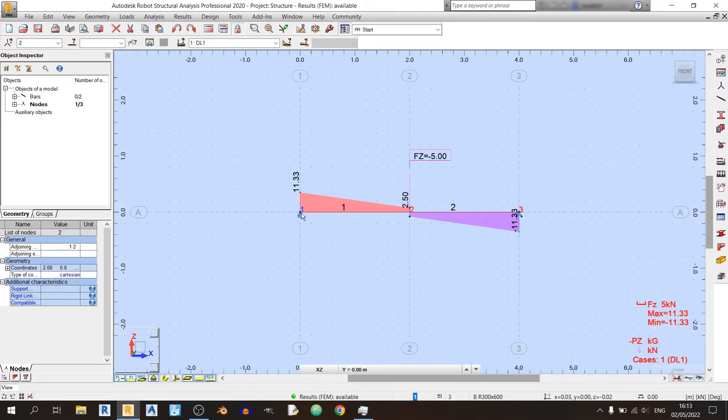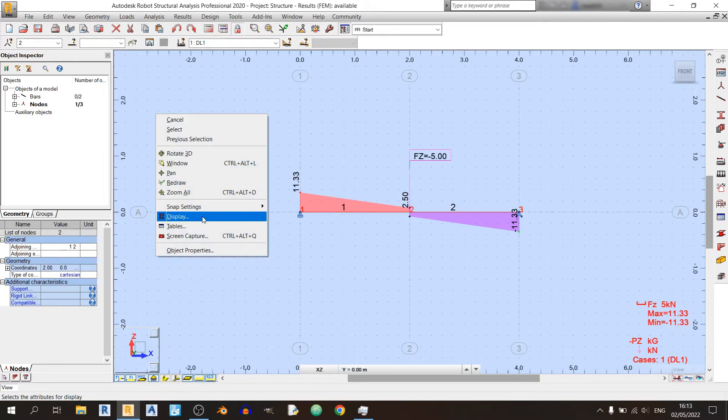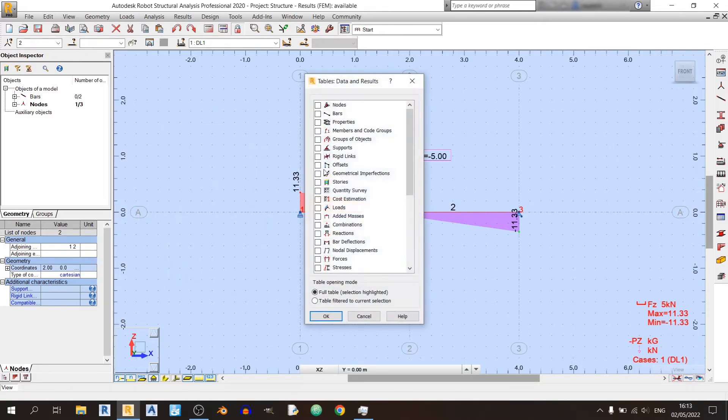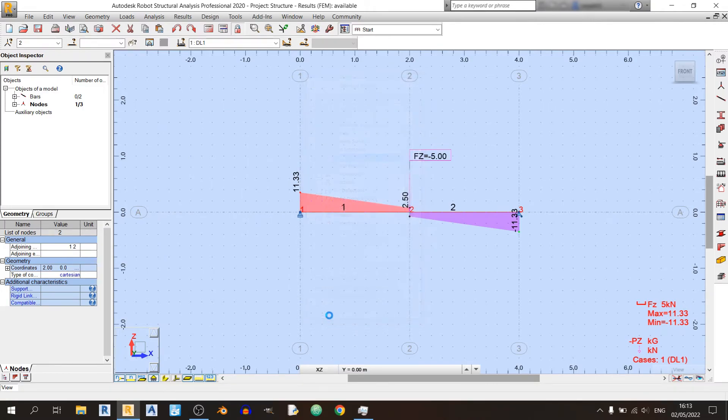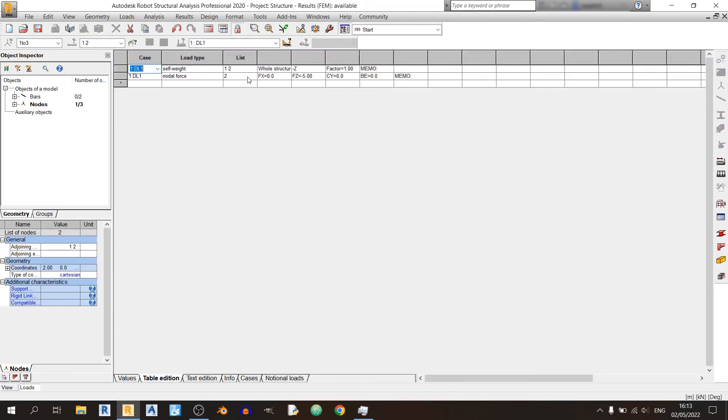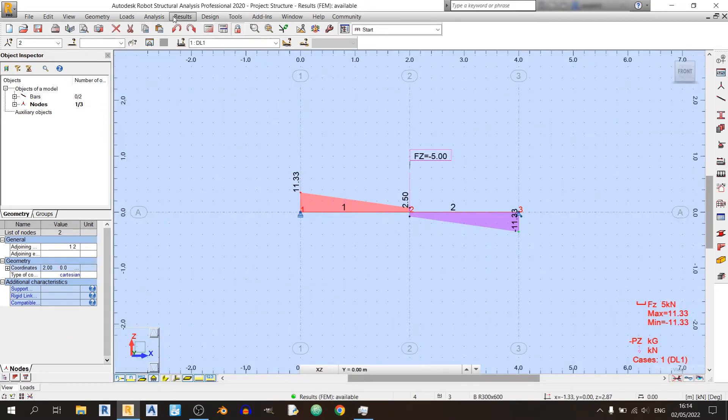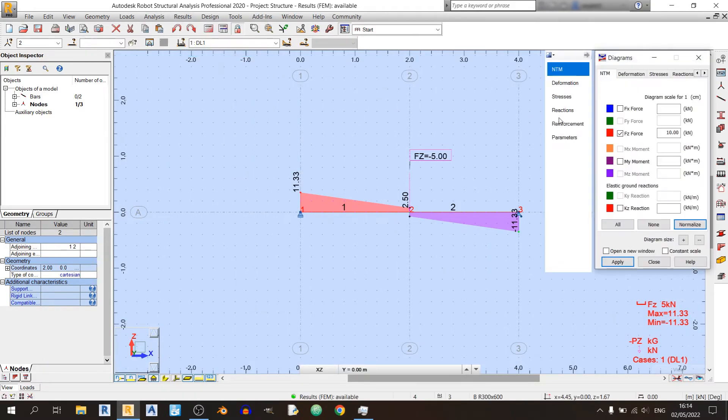One thing you need to check when you're analyzing a model in Robot Structural Analysis is the load tables over here. Right click anywhere and click on Tables, click on the Loads over here, and click on OK. Now you'll realize that there's a self-weight over here. So this self-weight is really affecting the shear force and bending moment diagrams. Before I delete this self-weight, I will show you the bending moment diagram for this result. So click on Apply. Yeah, so this is not right.